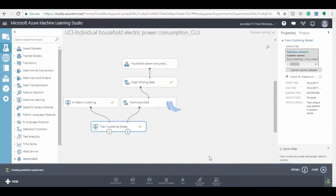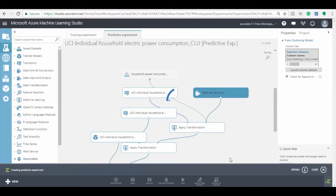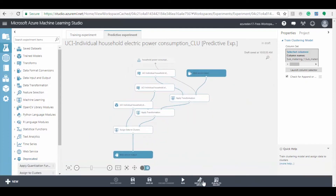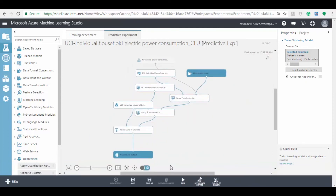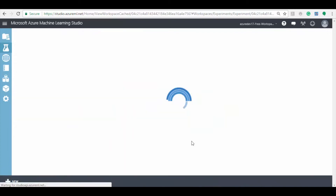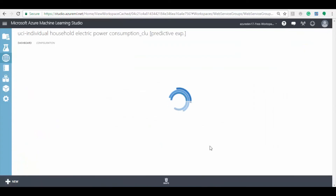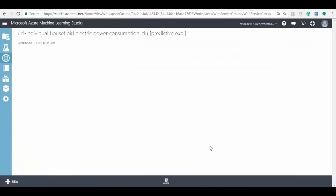Now click on the setup web service button to set up the predictive experiment. Before deploying the experiment, we have to run the predictive experiment to check for any errors. Click on run button to run the experiment. After the running process is done, click on the deploy web service button to deploy the experiment.